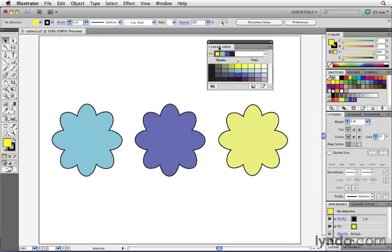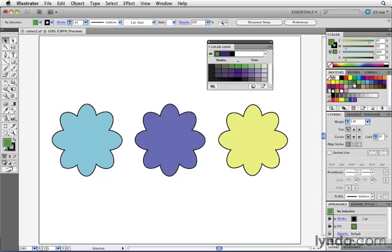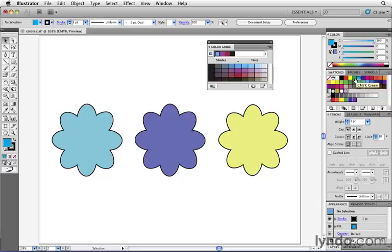For example, each time that I click on a swatch inside of my Swatches panel, the Color Guide will update, offering suggestions with other colors that might work with the color that I'm selecting.